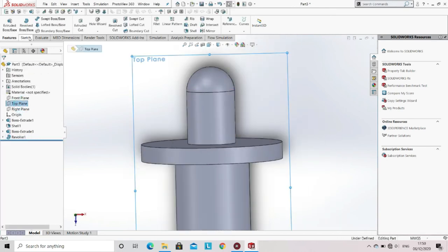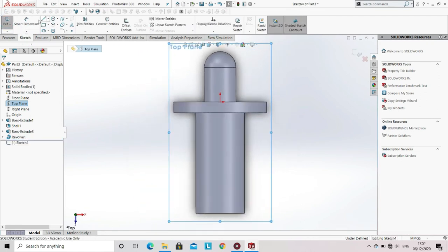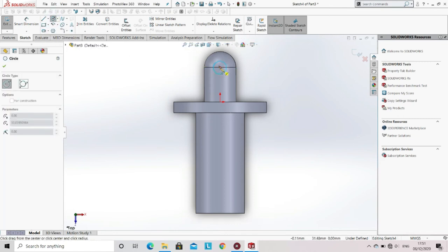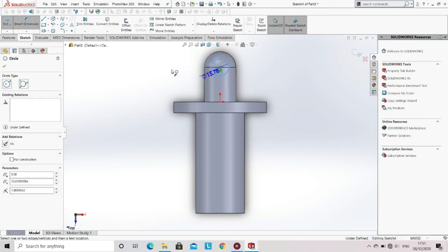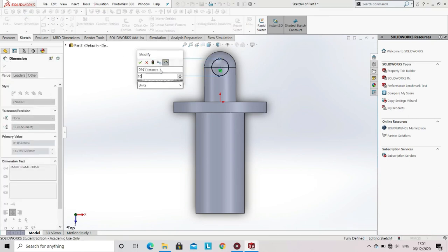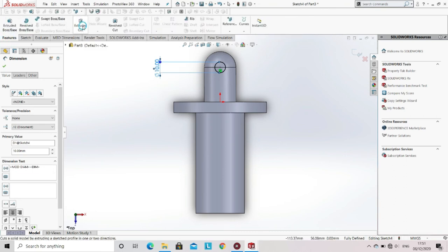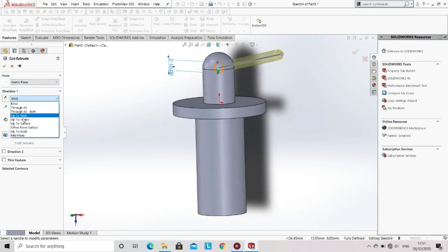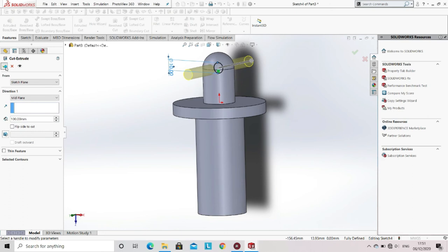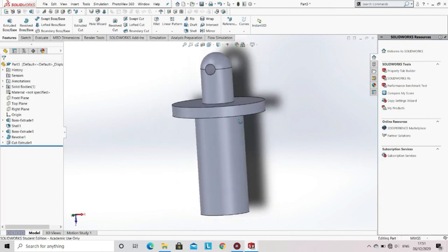Now select the top plane, go to sketch, and select the sketch option. Now select the circle from the sketch tool and specify the dimension of the circle. Now go to the features and select Extrude Cut. Instead of blind, select mid-plane. Click OK. Now you can see that a hole is created.